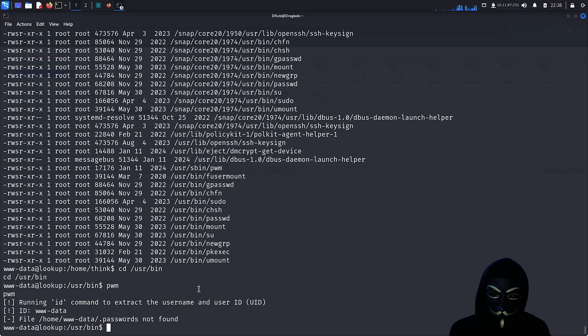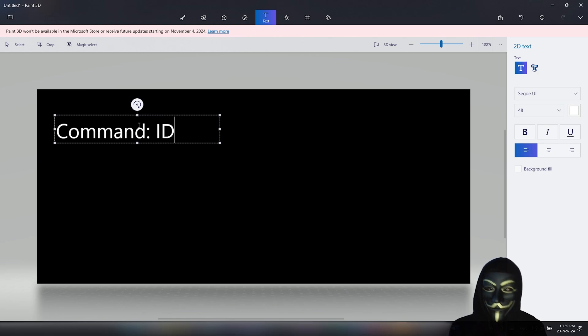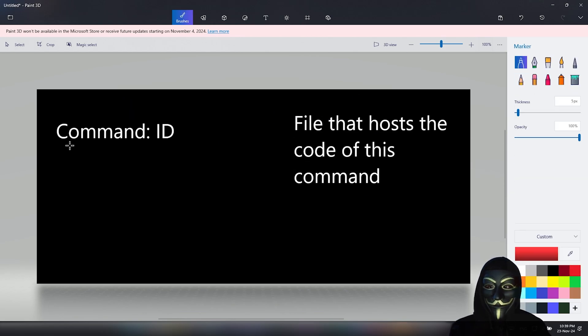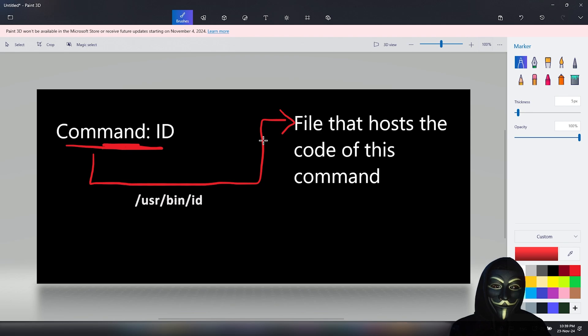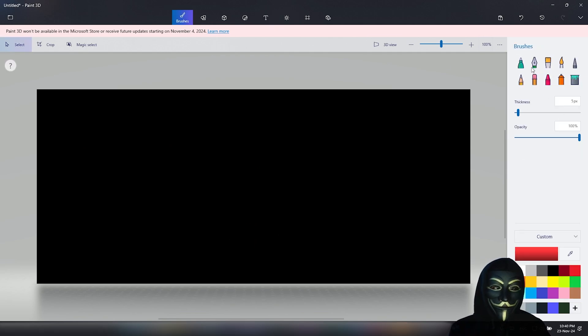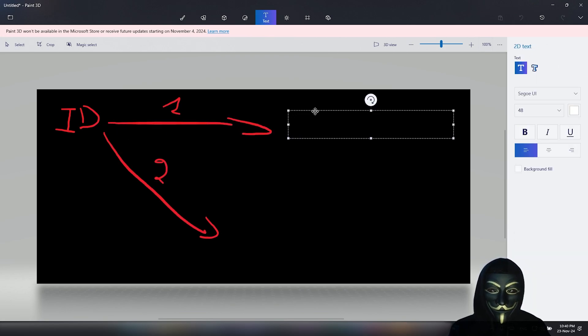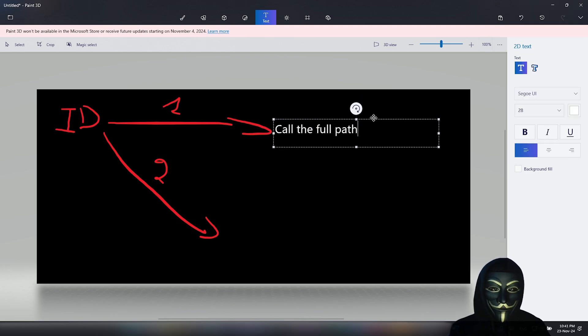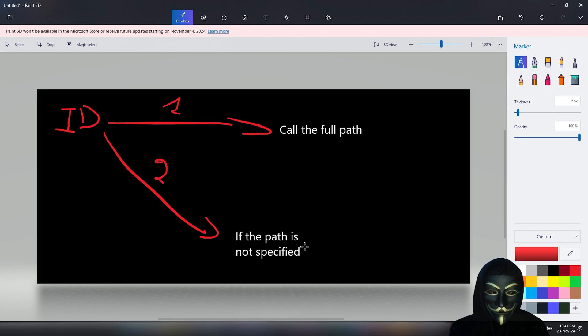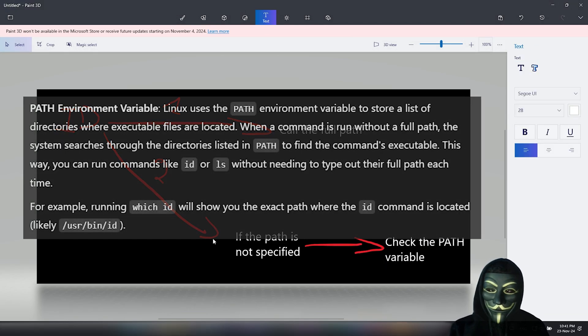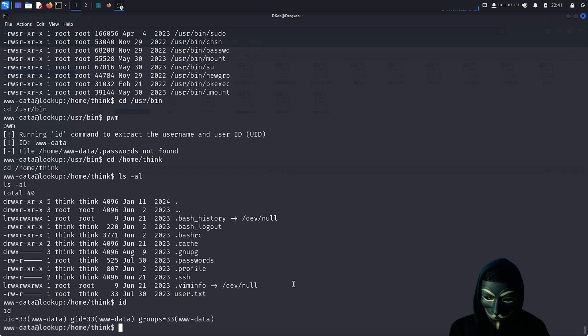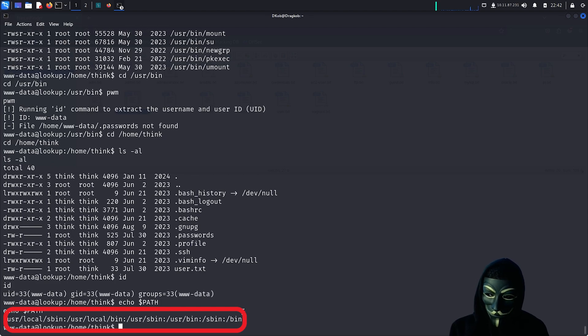Now comes the part where I will explain how we can manipulate the id command, but to fully understand it, there are some Linux concepts you need to be familiar with. In Linux, each command, such as id, is linked to an executable file where its code is stored. For example, the id command calls the /usr/bin/id file that executes the code inside and displays the output in your terminal. In the case of the id command, it will return information about the current user. So obviously, there must be a way for each command to know where its respective code file is located. There are two ways for Linux commands to find their code: the first is to call the full path to the file directly, and the second is if the full path is not specified, the command will look into the PATH environment variable to find the location. In our case, the id command does not have its full path specified in the PWM file that we saw earlier, therefore, it must be checking inside the PATH environment variable, which I am showing here.